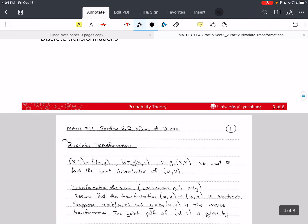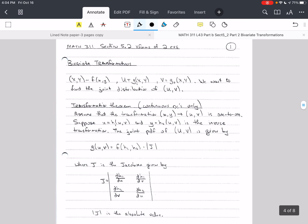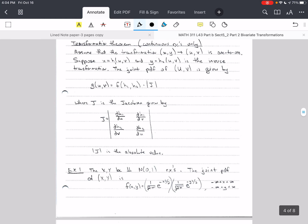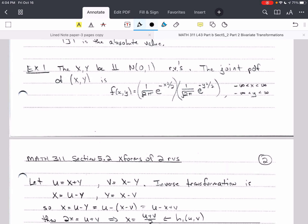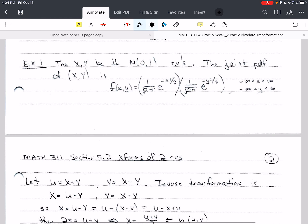We're going to continue with the example we were working on last time. We went over the theorem, and then we started working on this example where x and y are independent, normally distributed random variables — specifically standard normal random variables. They are iid: independent and identically distributed. That's a term you need to know.